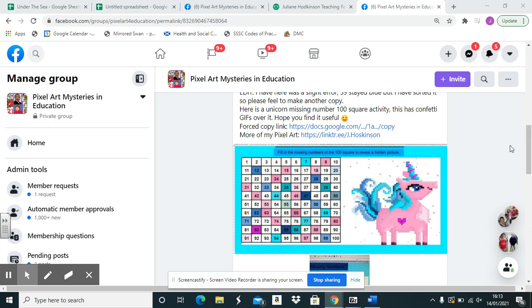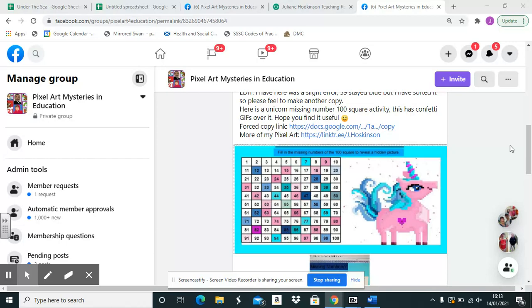Hello, in this video I'm going to show you how you can force a copy from somebody else's creation that they've shared on our Facebook group, or how to share a pixel art that you've created correctly to your students.